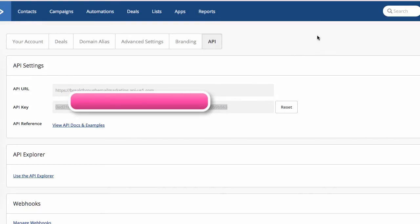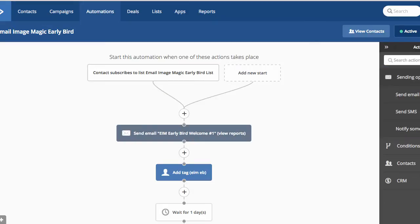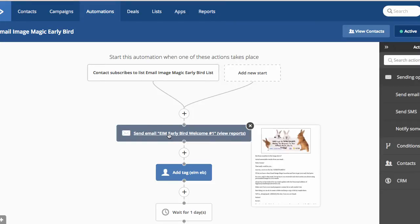All right, then you want to go. This is assuming you have an automation set up for your list. For example, here I have a list for email image magic early bird list. This automation is started if someone subscribes, then I send them an email. I'm not going to go over that because that's very simple and you can do that yourself.